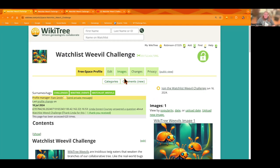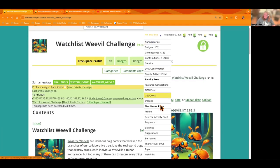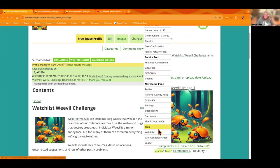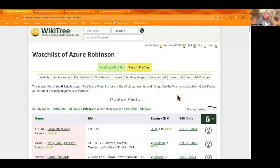Let's start by going to our Watchlist. You do that by going to your MyWikiTree menu and just scroll down to Watchlist down here. All right, so we're on our Watchlist.